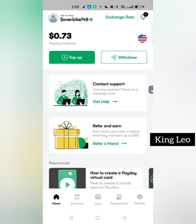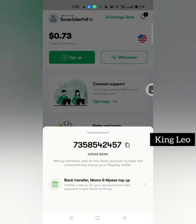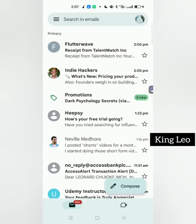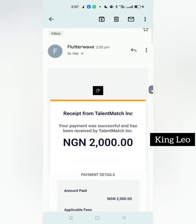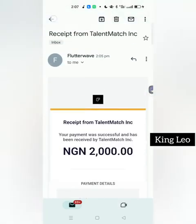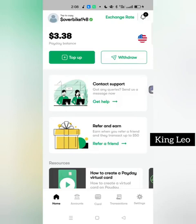Let me demonstrate — I'm funding my account now. I clicked on Top Up, here is the account number, and I'm sending money to it. Now I can check my email — I received the payment confirmation. Let's go back to the app: you can see the balance has increased from around $0.73 to $3.38 because I sent money. The app did the conversion and added approximately $3 to the balance.